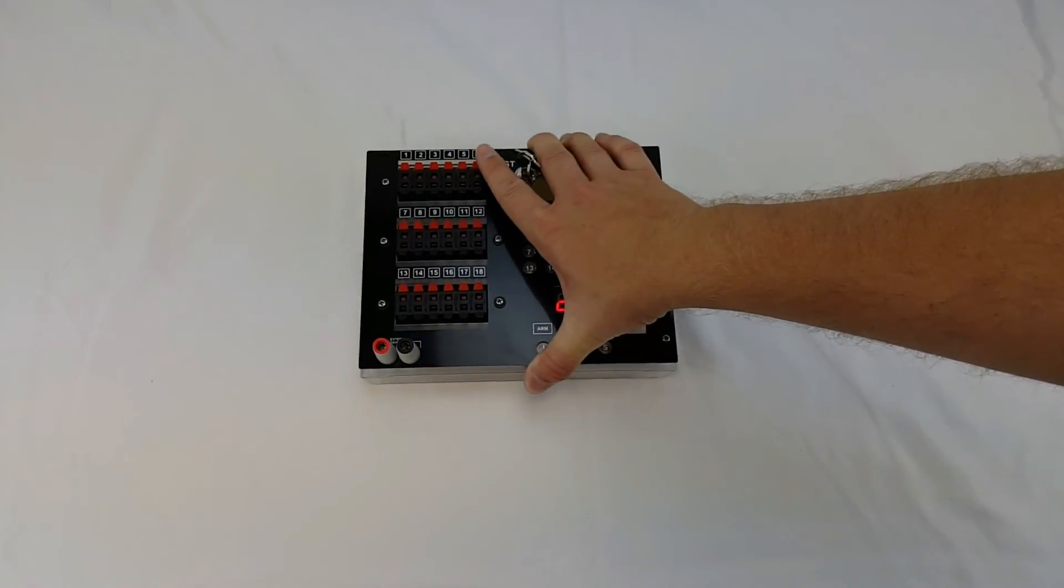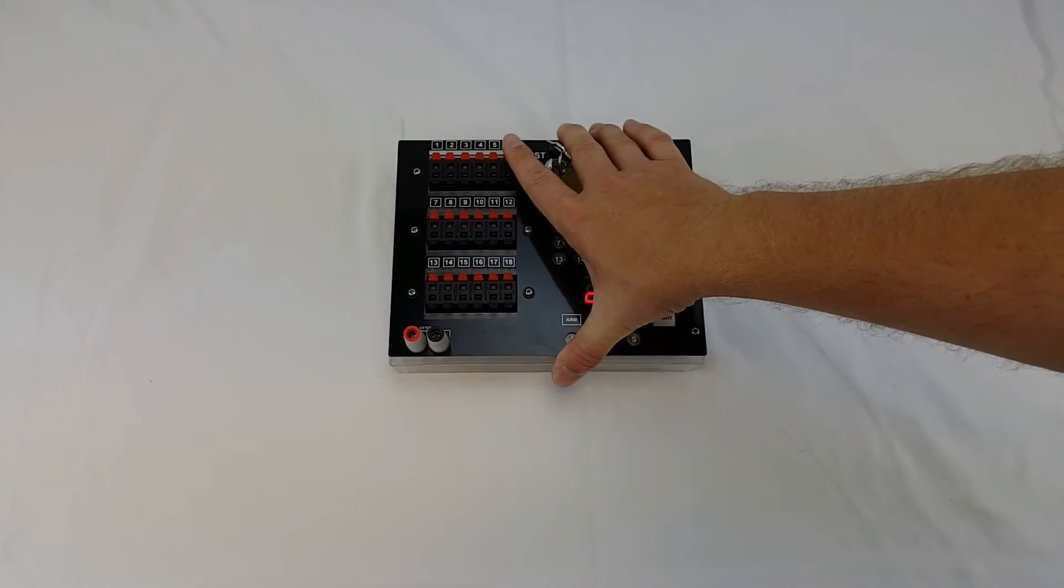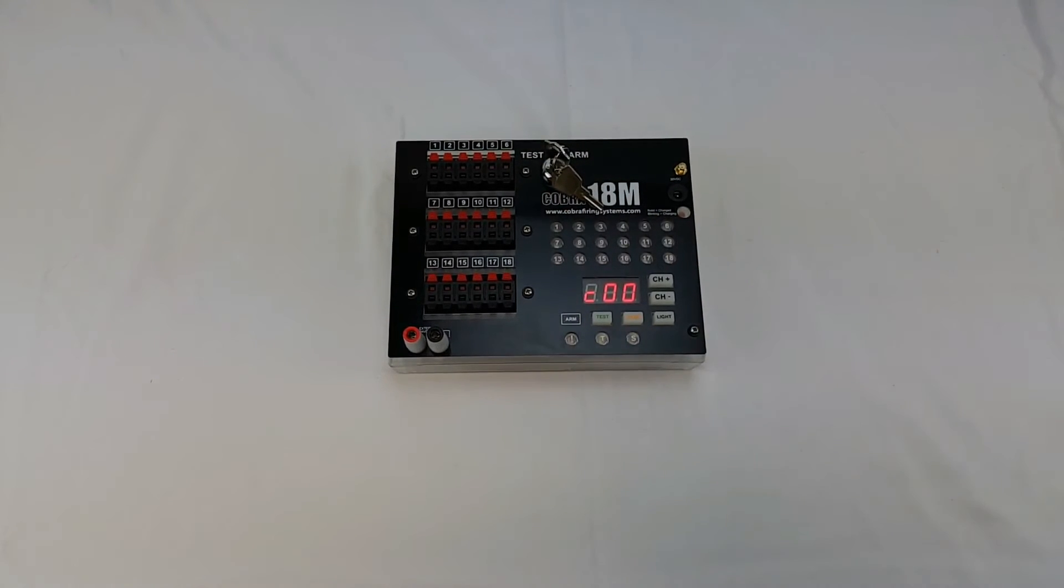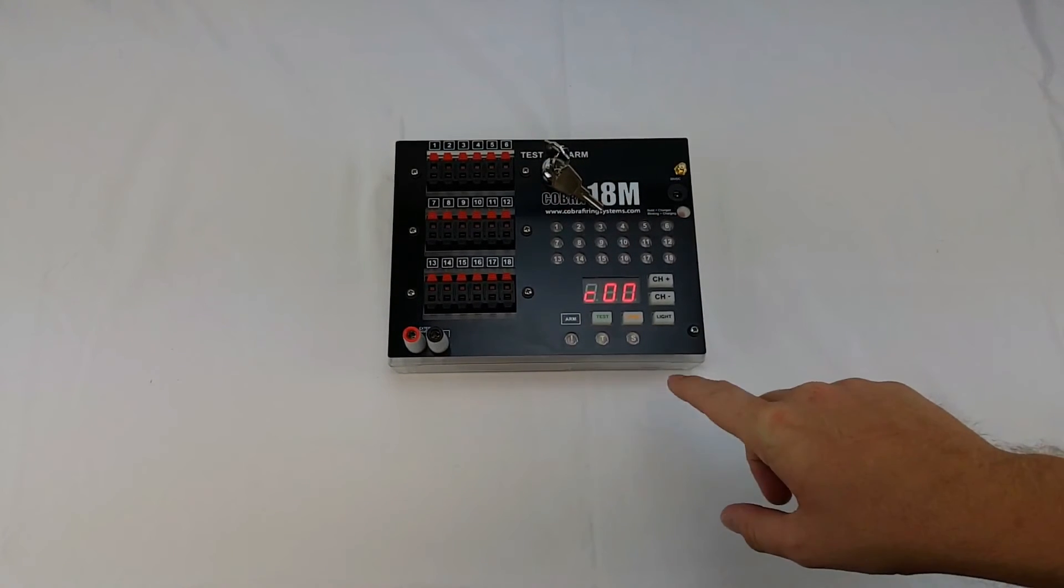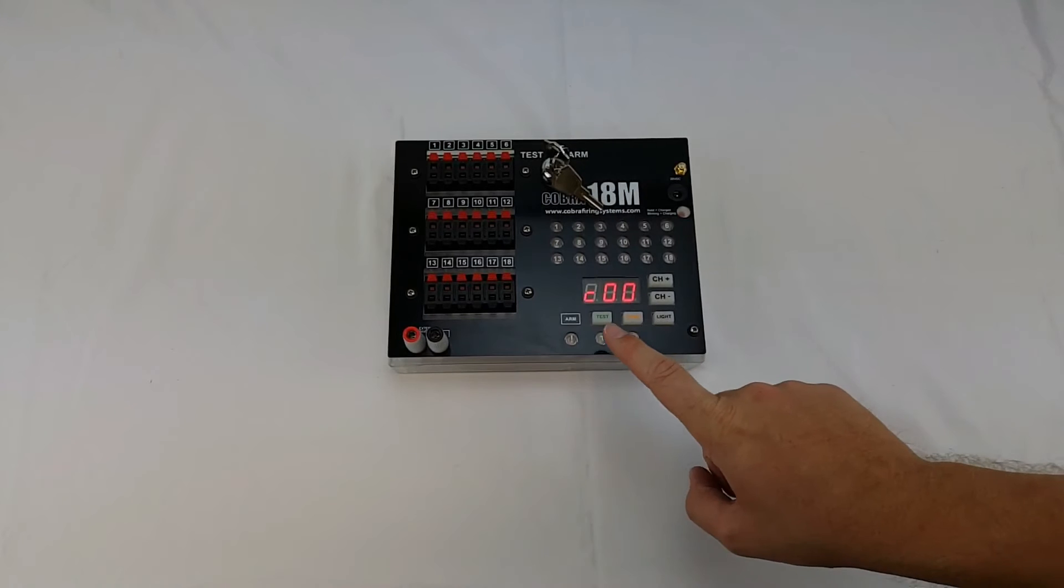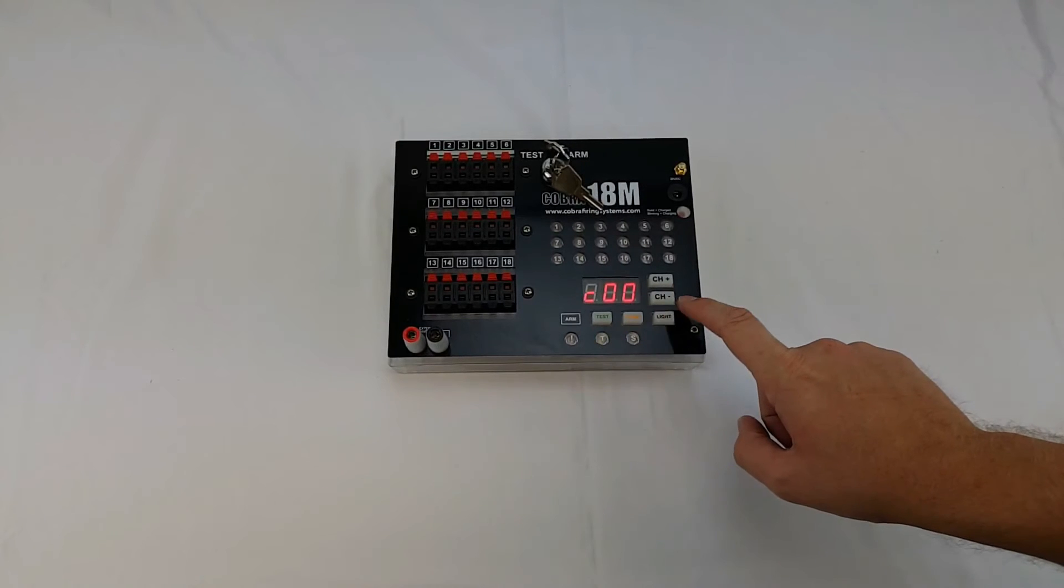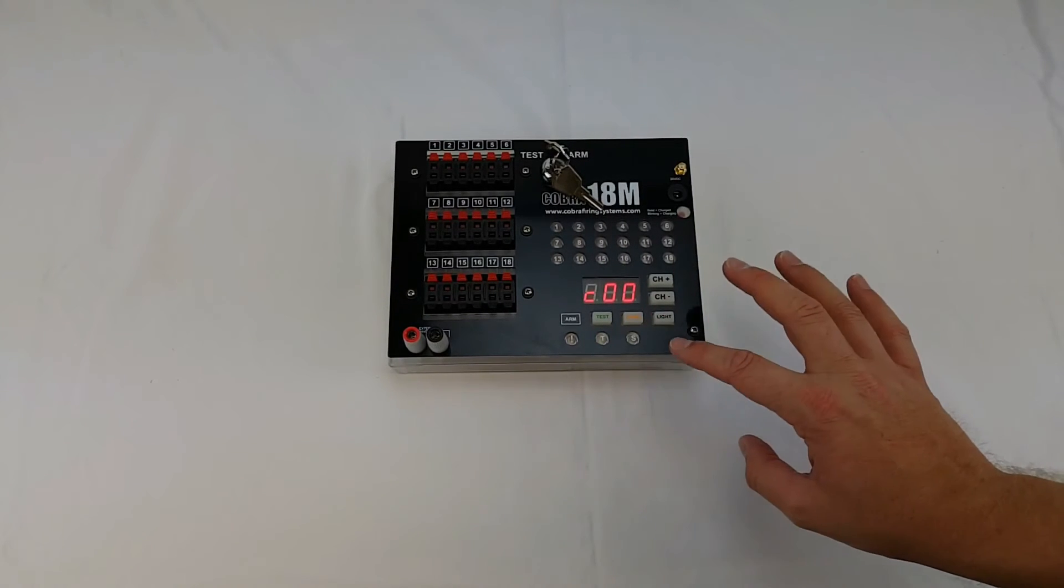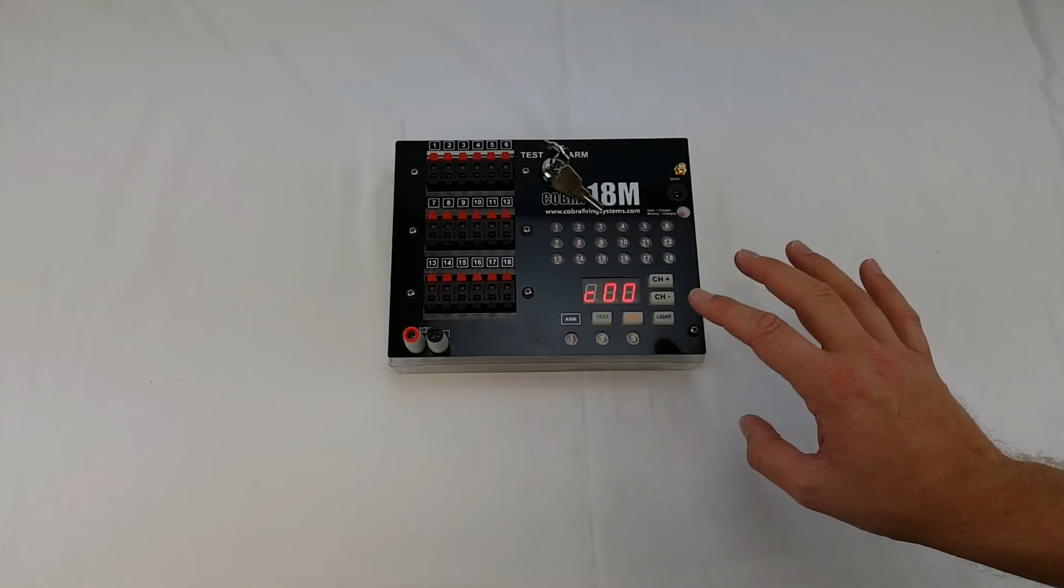So how to determine what voltage mode your module is on and how to change them. In order to change it all you have to do is push test and channel down or test and channel up to change your voltage mode higher or lower.